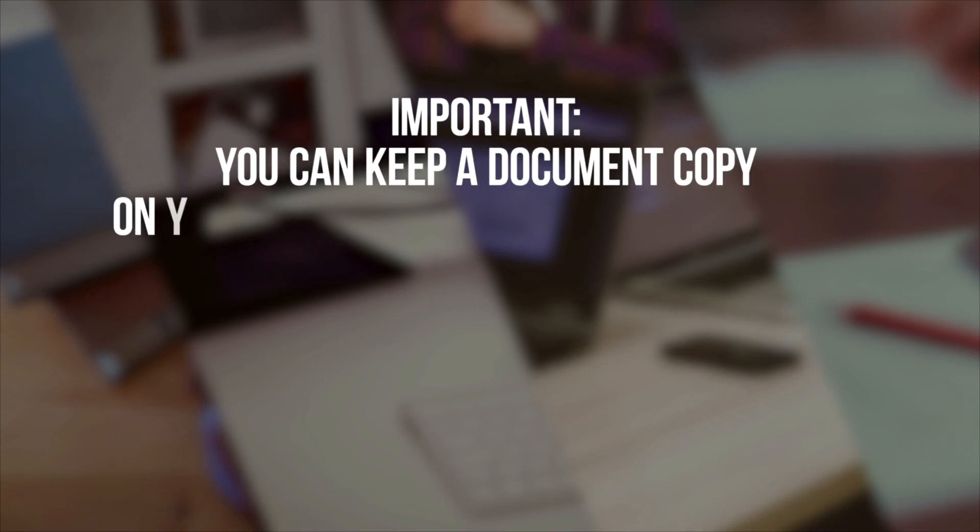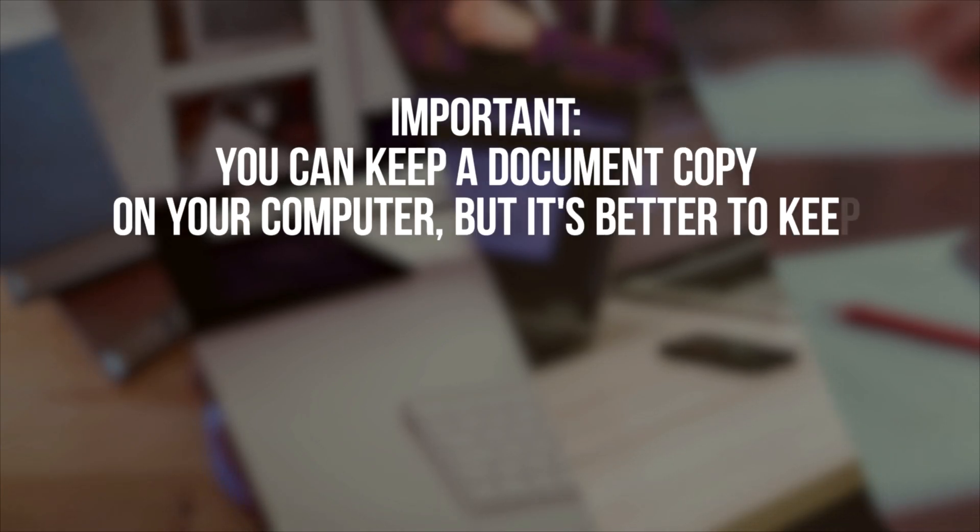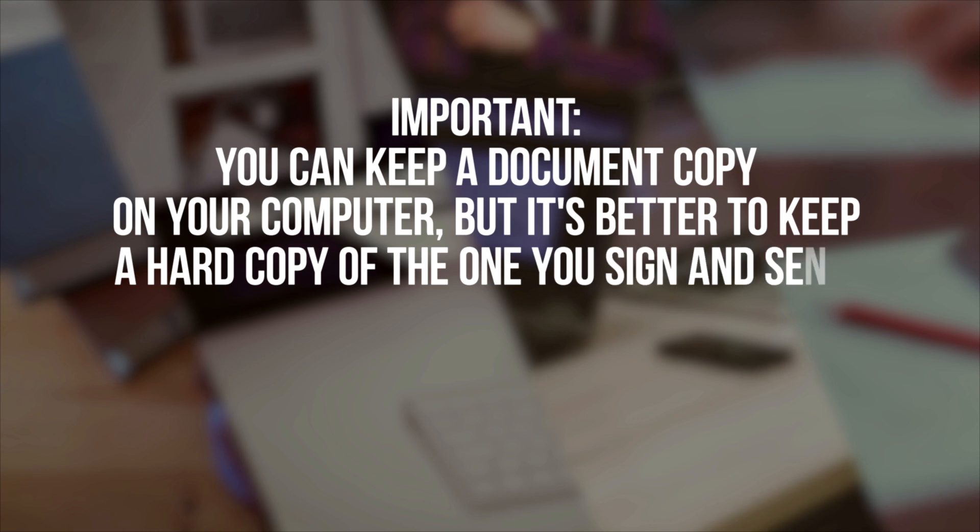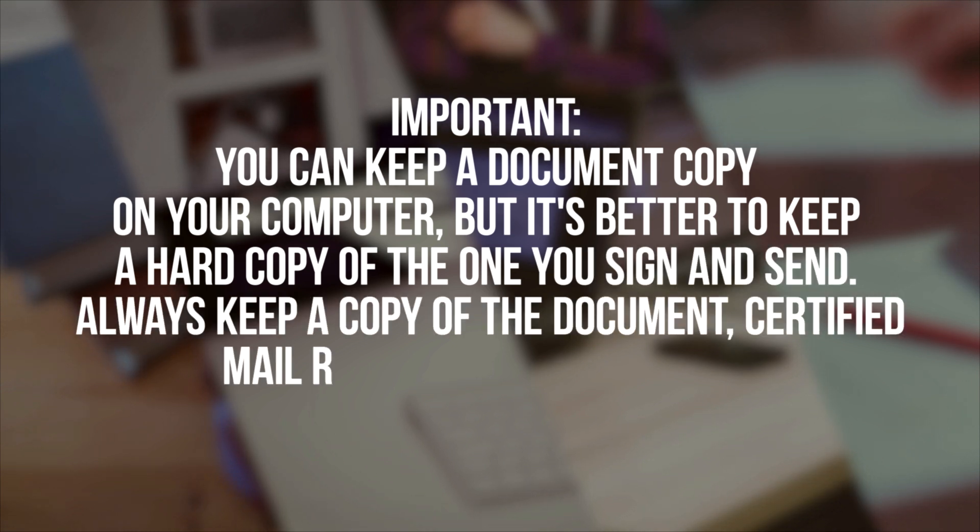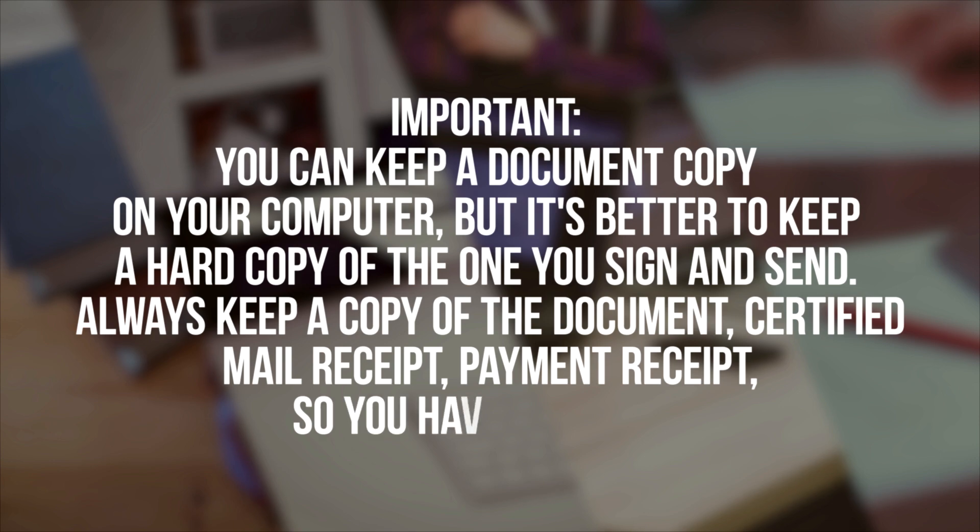Important! You can keep a document copy on your computer, but it's better to keep a hard copy of the one you sign and send. Always keep a copy of the document, certified mail receipt, payment receipt, so you have a record.